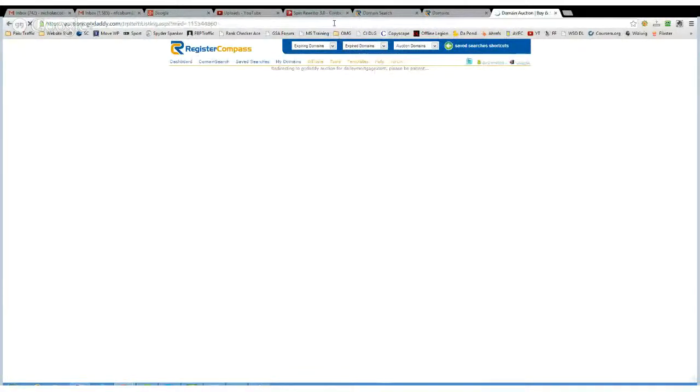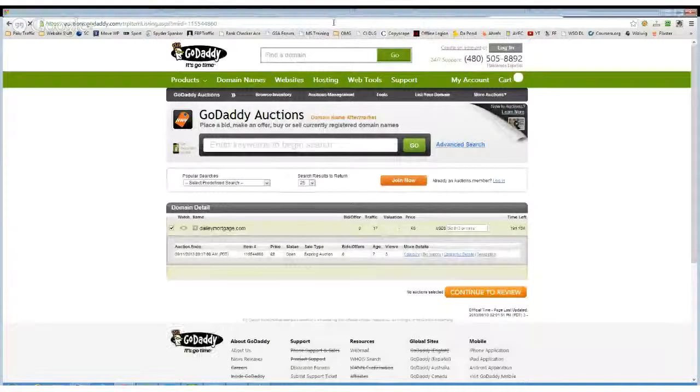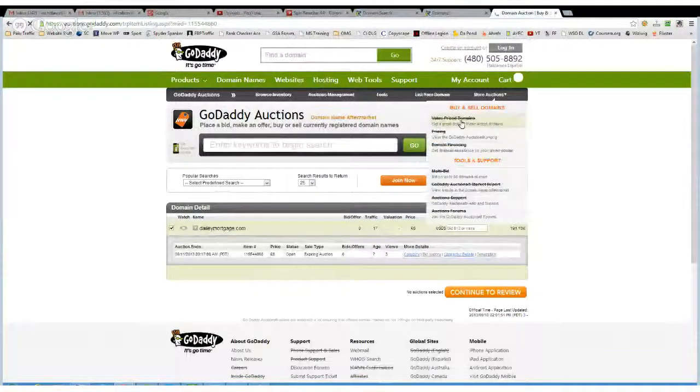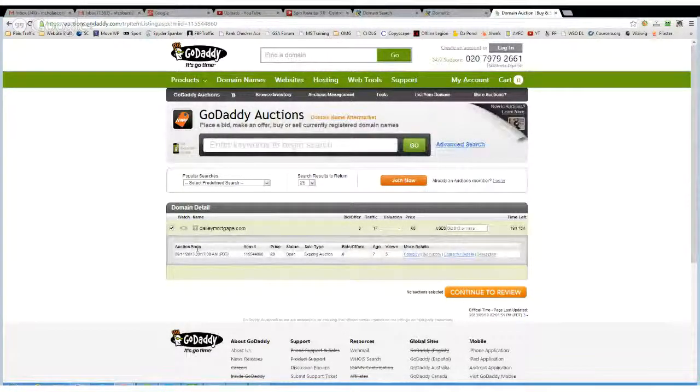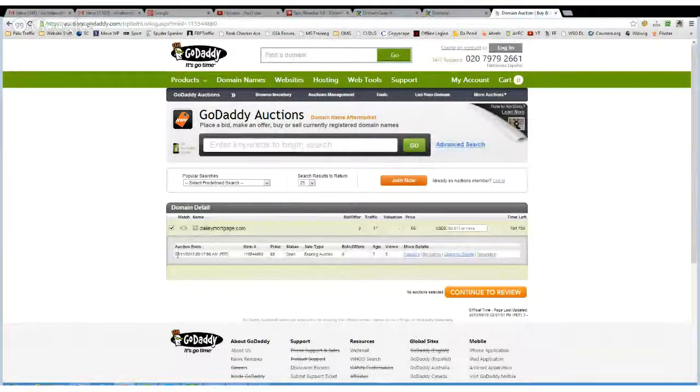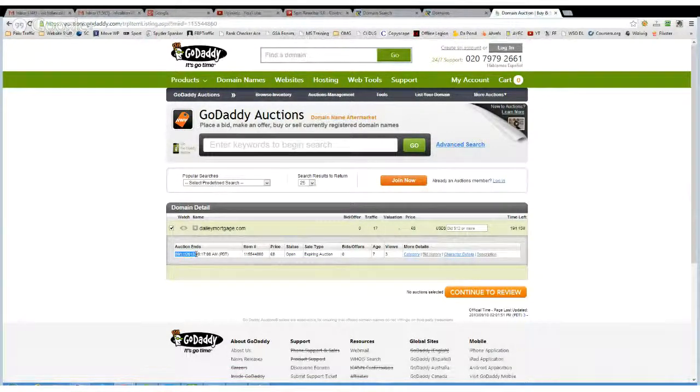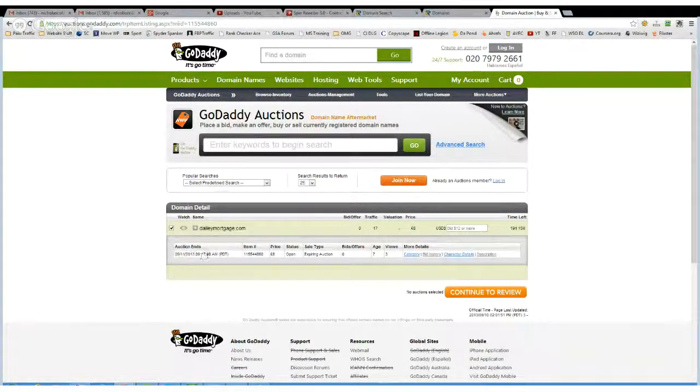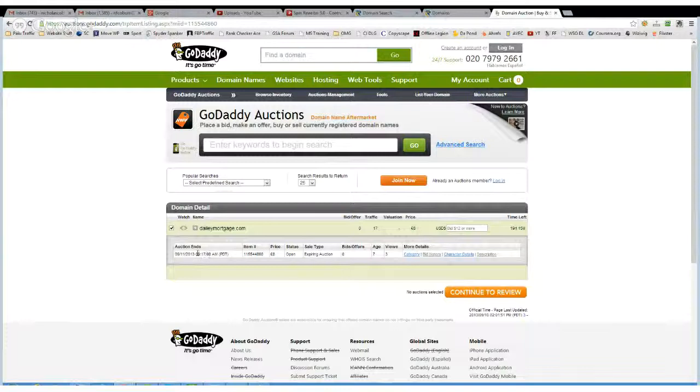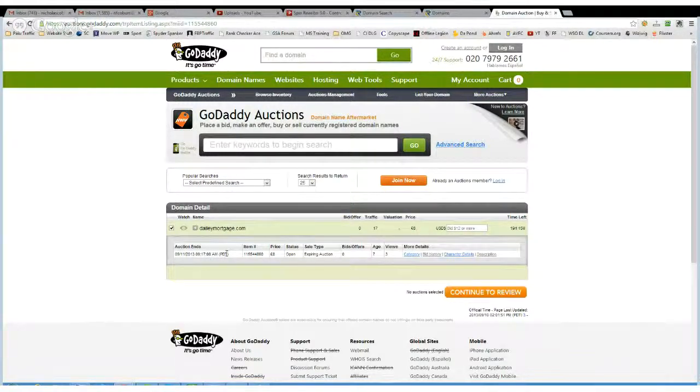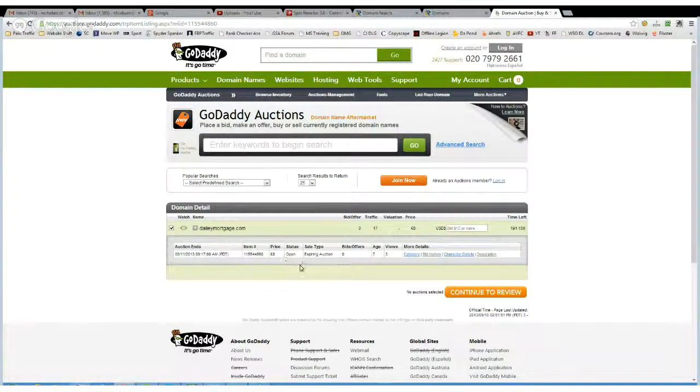So it will take you through, and this gives you the auction details. So the auction is going to end tomorrow on the 11th, 17 minutes past 9 in the morning Pacific Time in America.